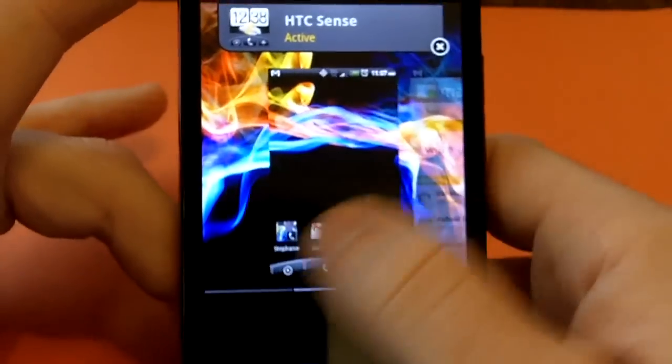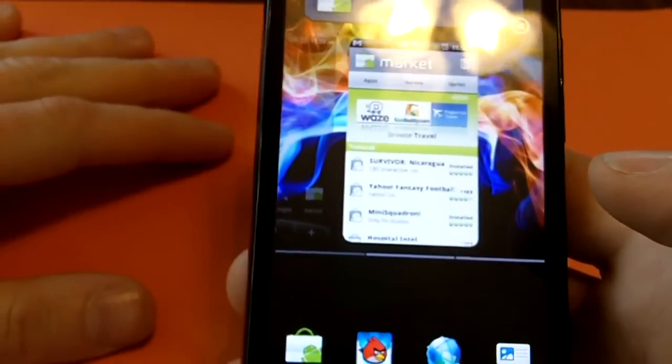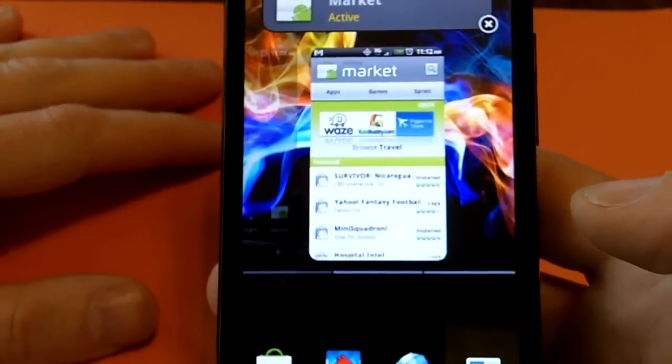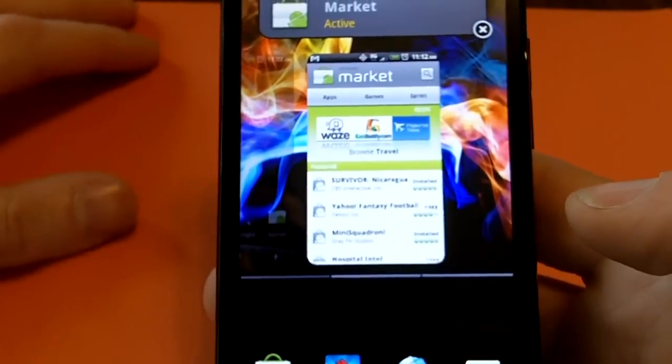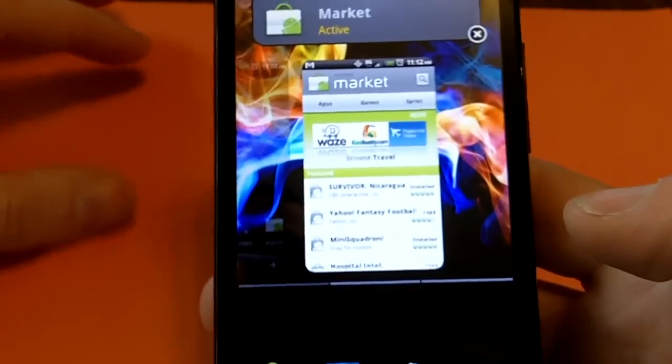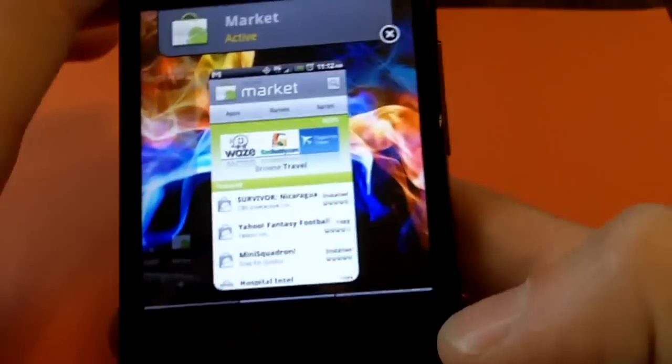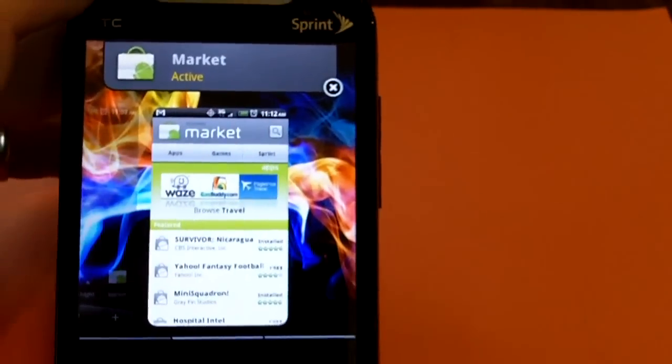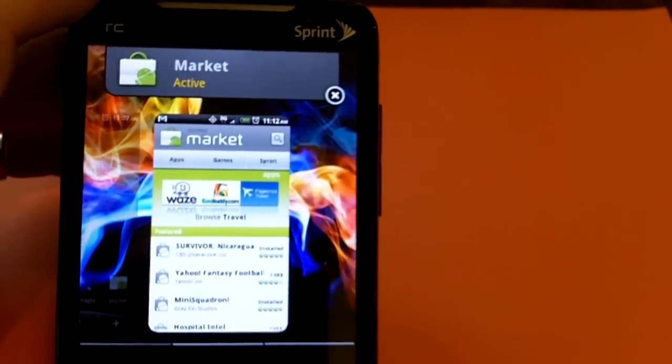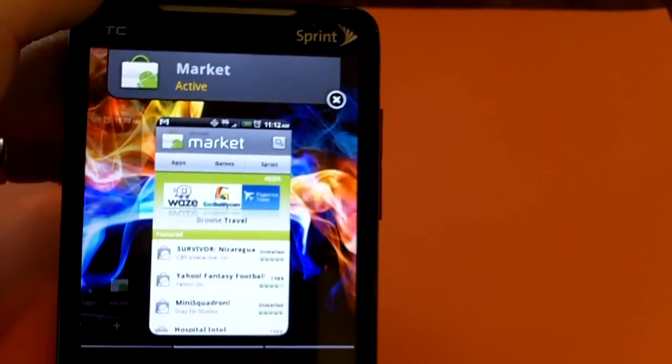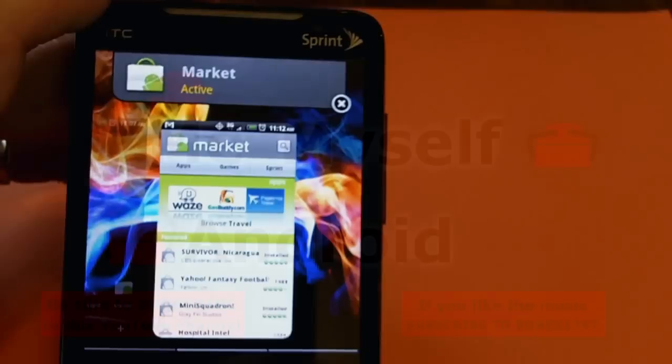All right. We'll talk to you next time. Be sure to check out Me, Myself and Droid.com for all the latest app reviews and news. And you can always follow us on Twitter. The symbol is at Me, Myself and Droid. And we'll see you next time. All right. Thanks. Bye-bye.